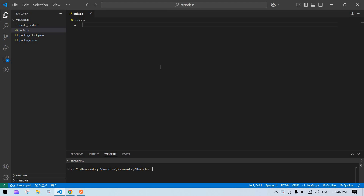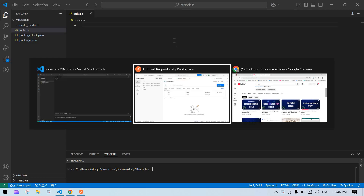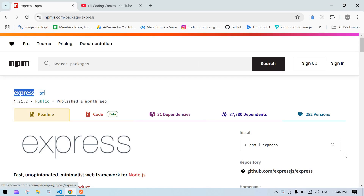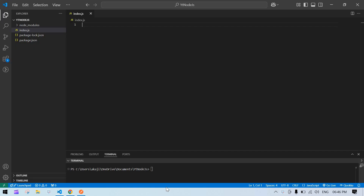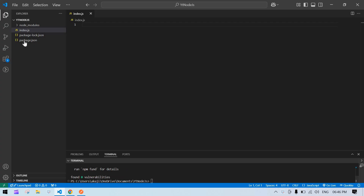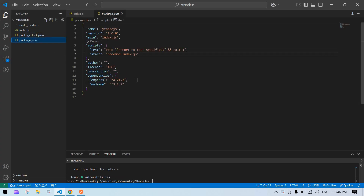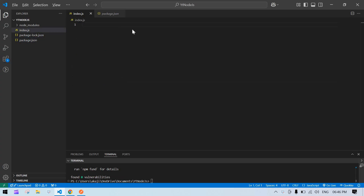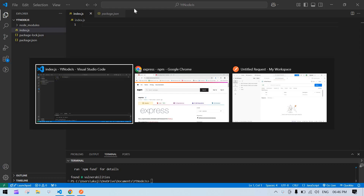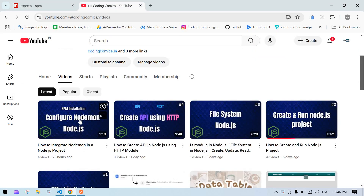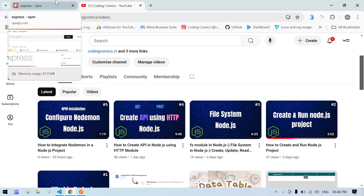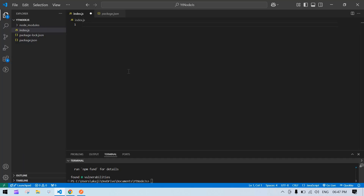Hello everyone. In this video I'm going to show you how to create GET and POST APIs using Express.js in Node.js. First we need to install Express.js — just copy this command and install it. In a previous video I explained how to integrate Node.js into our site, so check that video out first.